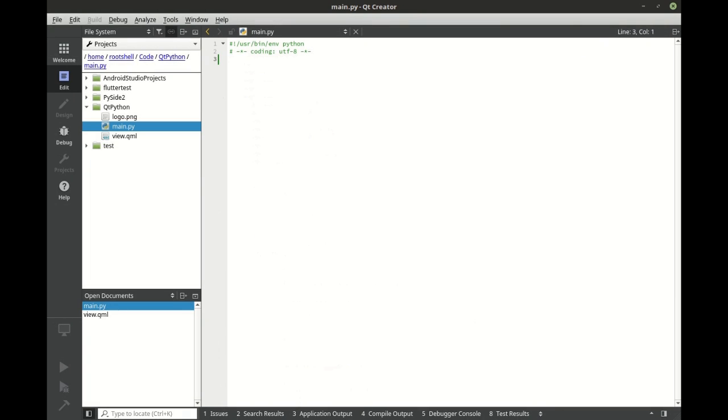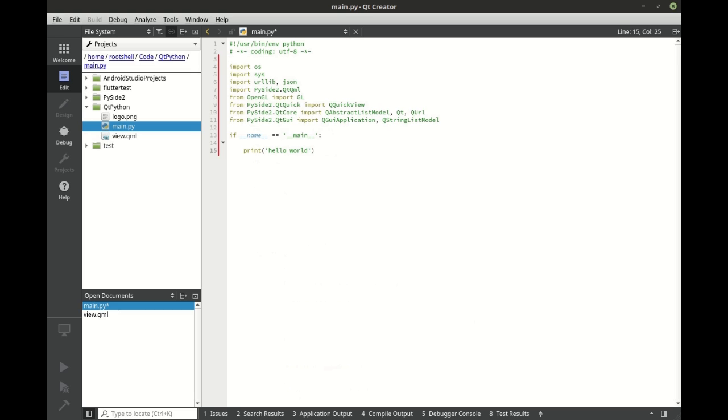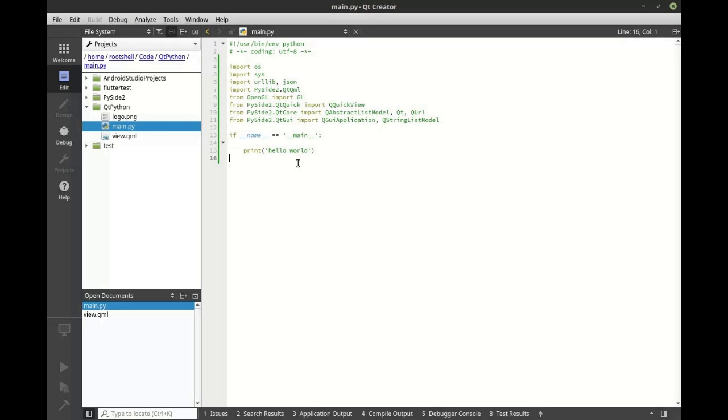We're just gonna copy and paste the code that we need to run this. Clearly this is a very basic application, all it's gonna do is print hello world. What we're gonna do next is we're gonna actually go ahead and build a full GUI application that's going to use QML and it's going to use the Q string list model to display some information.